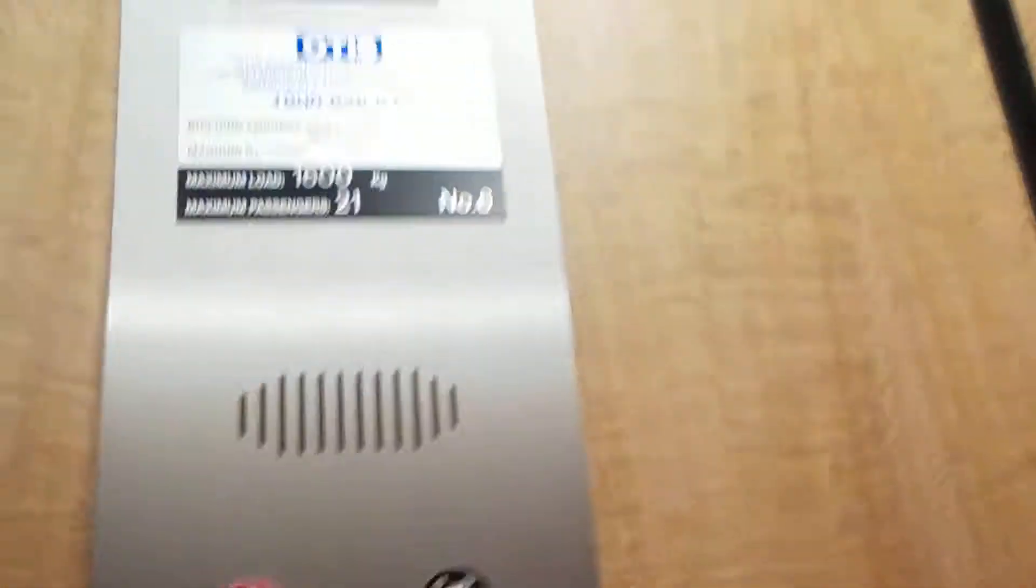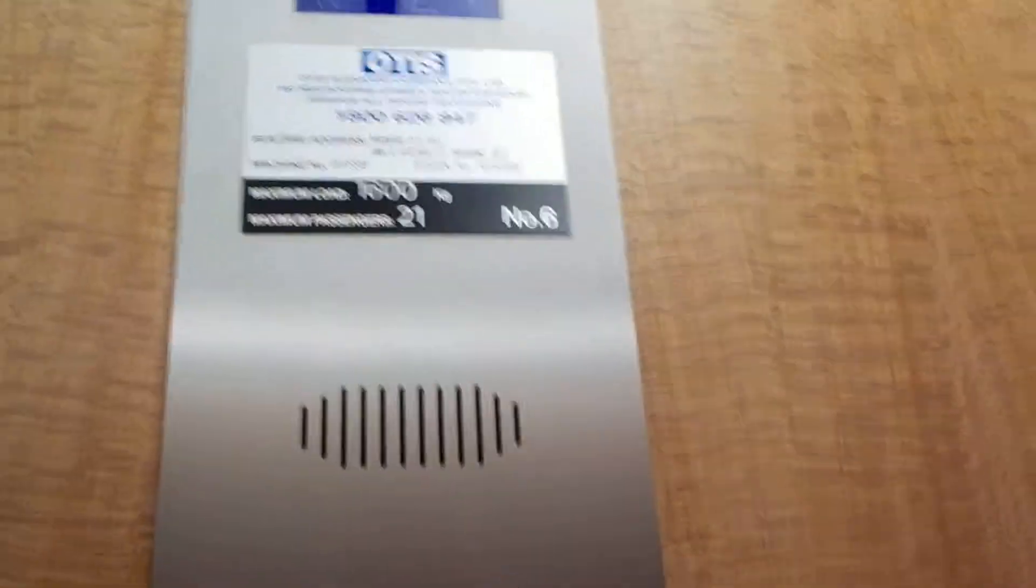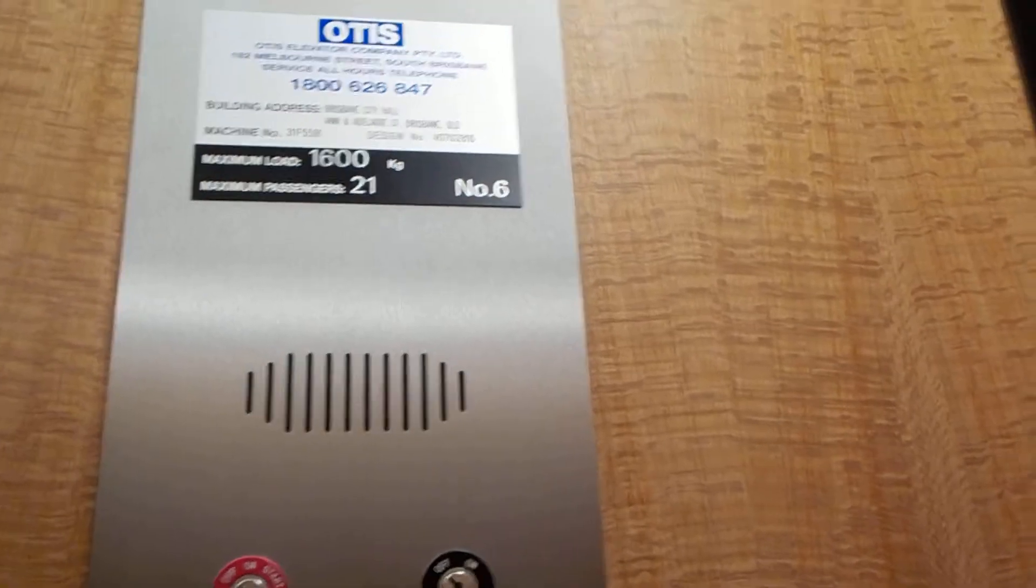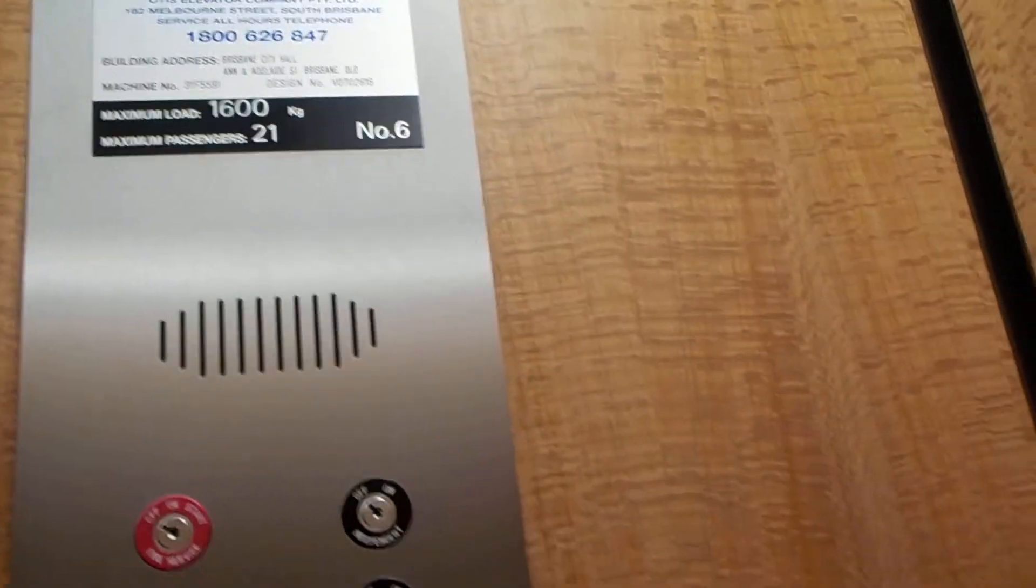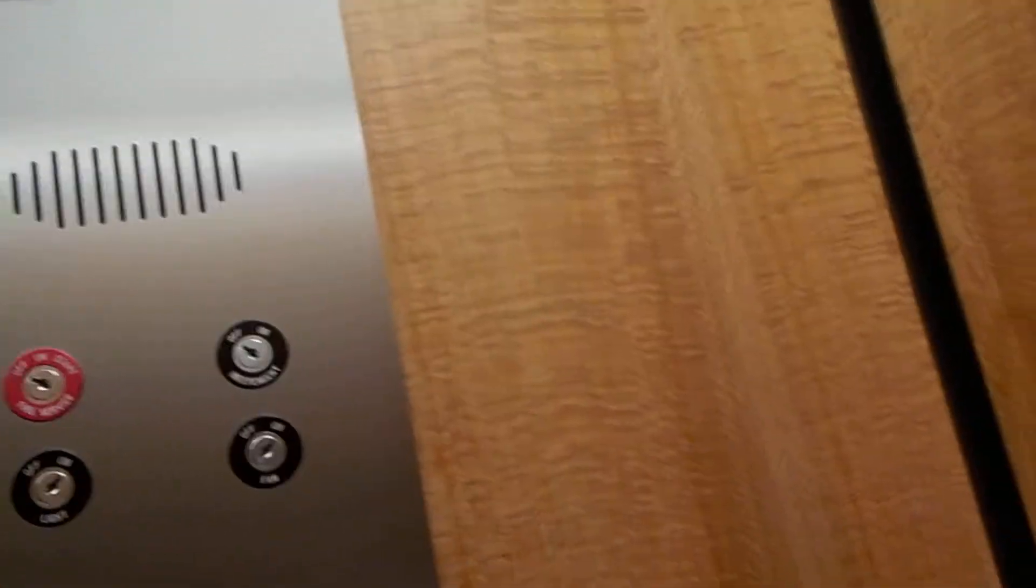I don't know if this battery is about to die. 1600 kilogram capacity, twenty-one persons. Gen2, not the caving round model.